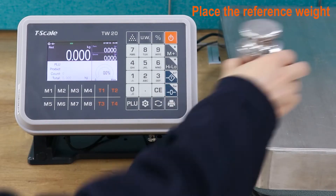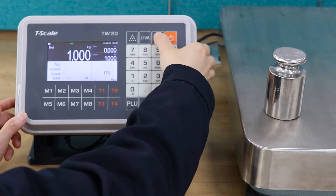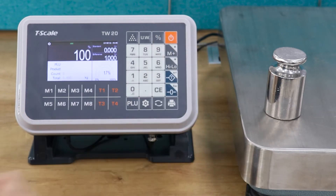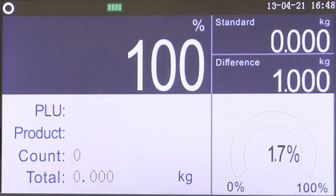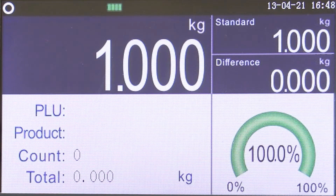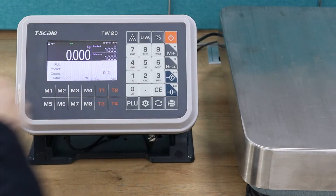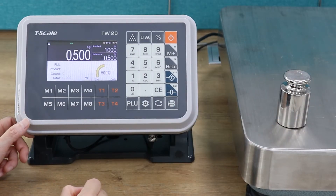Load the sampling product on the scale and press the % key to sample. The scale automatically defaults the weight to 100%. When the weighing value is less than the sampling value,